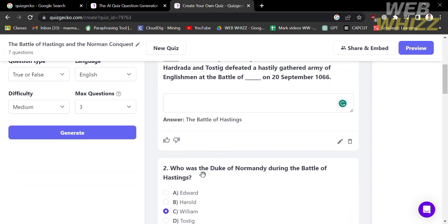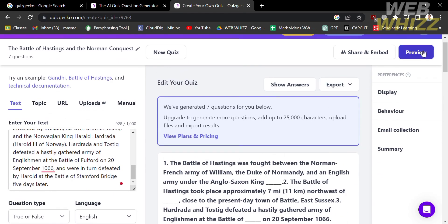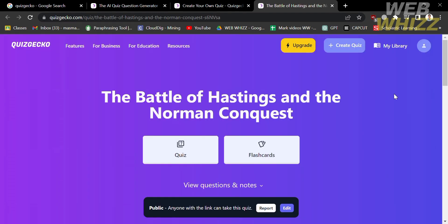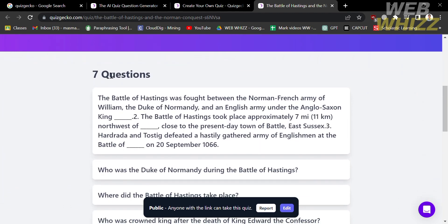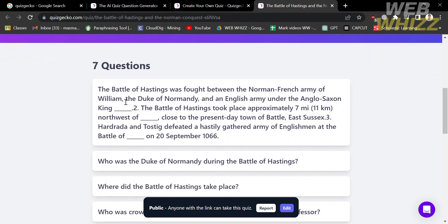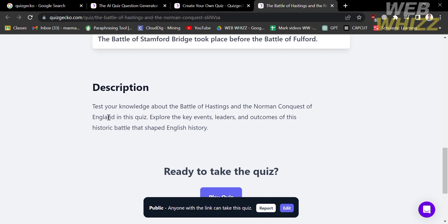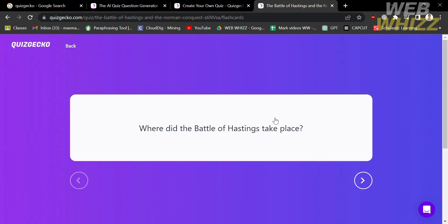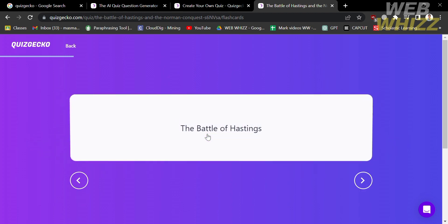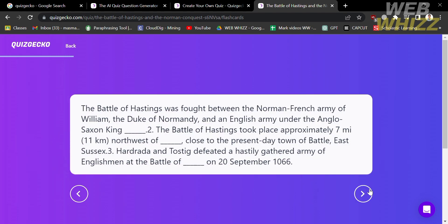Once you are satisfied with all of the questions in your quiz, proceed by clicking the preview button located on the top right corner. You will be directed to a page where you can choose either the quiz or flashcard option. Below that you will see all of the questions in your quiz, though the answers and choices are not visible. Let's try the flashcard option — upon clicking it you will see a flashcard with your question, and clicking on it will reveal the correct answer. You can proceed to the next question using the next button.